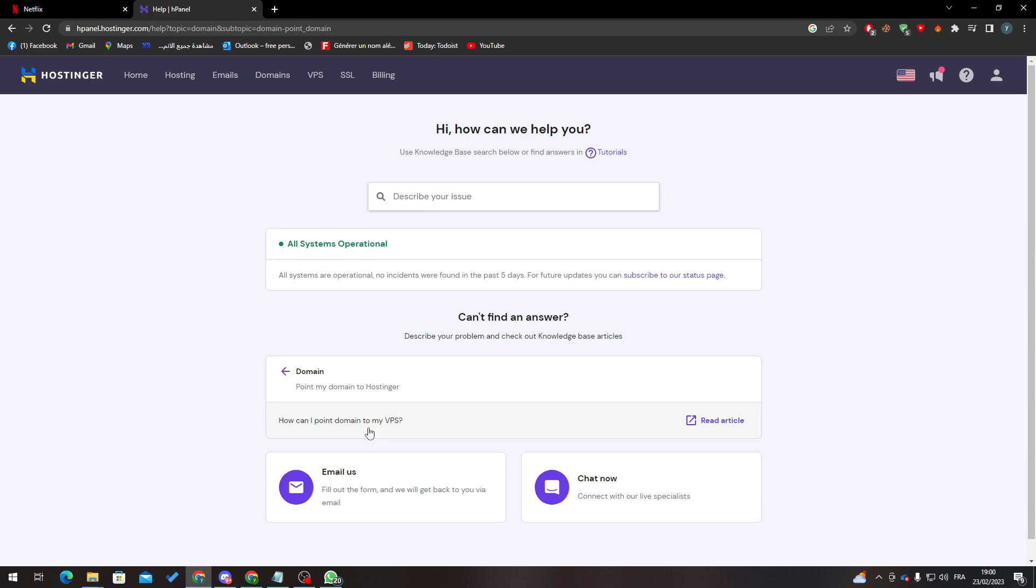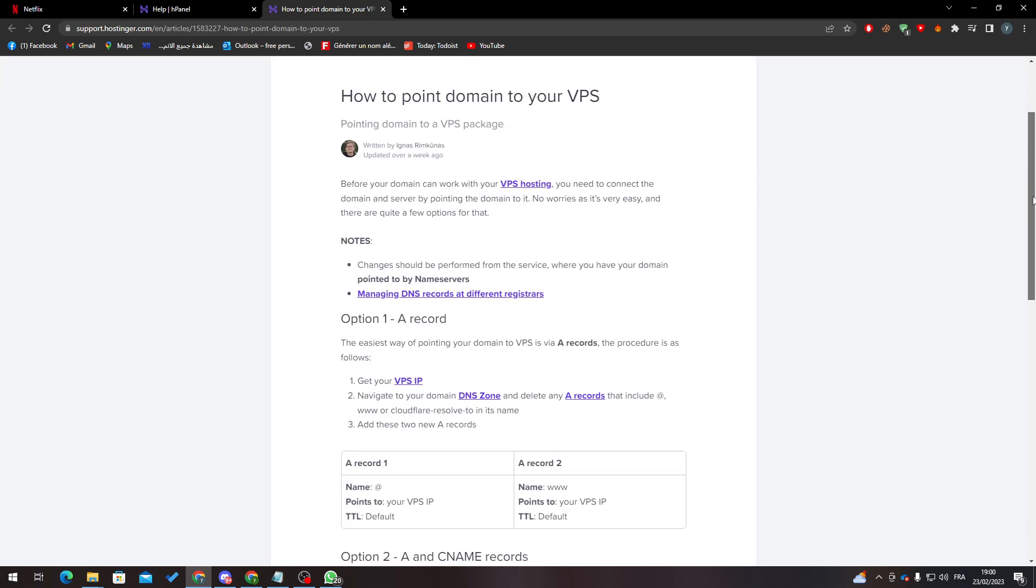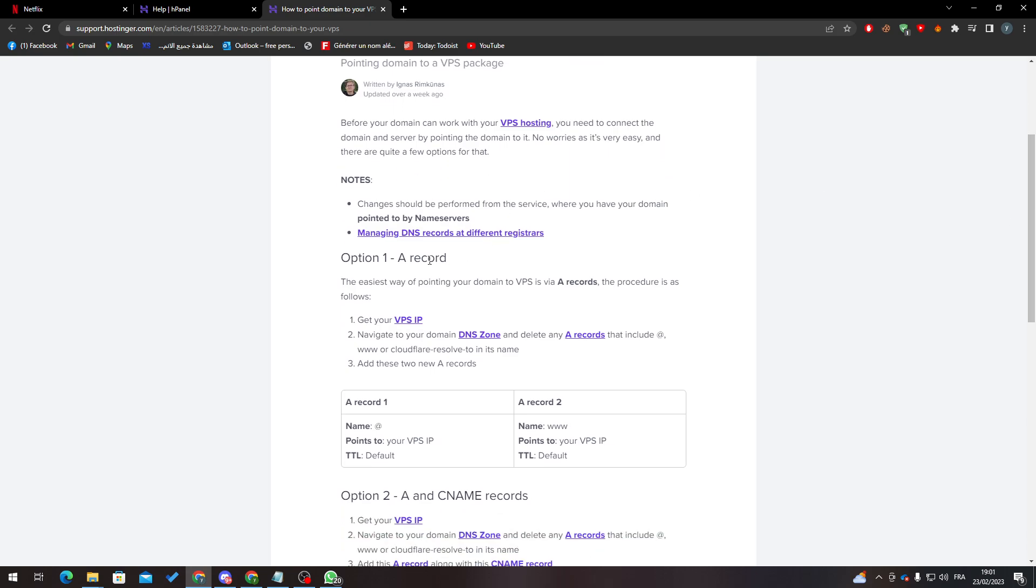Basically what you have to do is before your domain name can work with your VPS hosting, you need to connect the domain and server by pointing the domain to it. So let's follow these steps step by step. Option one: A record. You just have to make an A record from here.